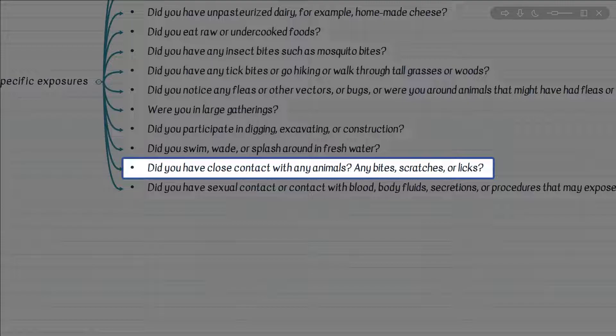What are the differential considerations in a patient with respiratory illness and exposure to birds? Always on top of the list, consider Chlamydophila psittaci and avian influenza, and even in the immunocompromised, cryptococcal infection should also be on top of the list.